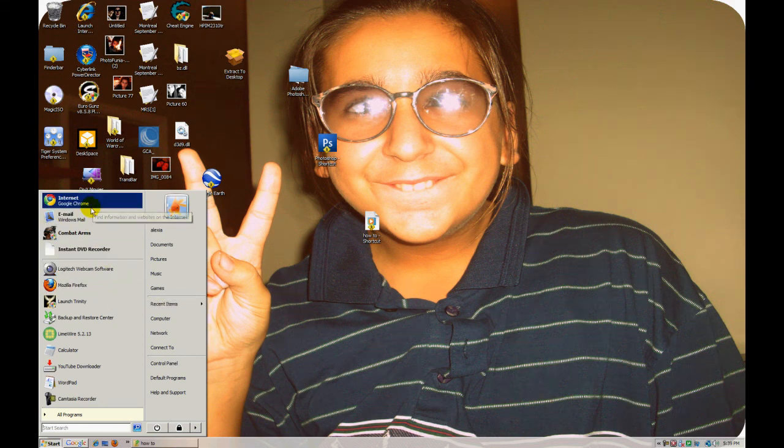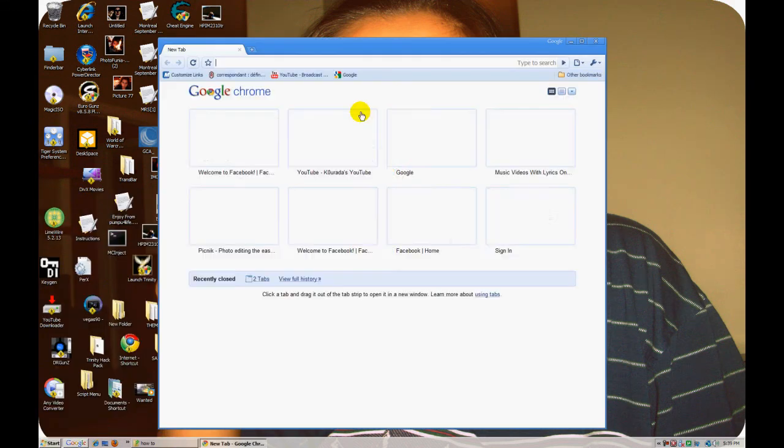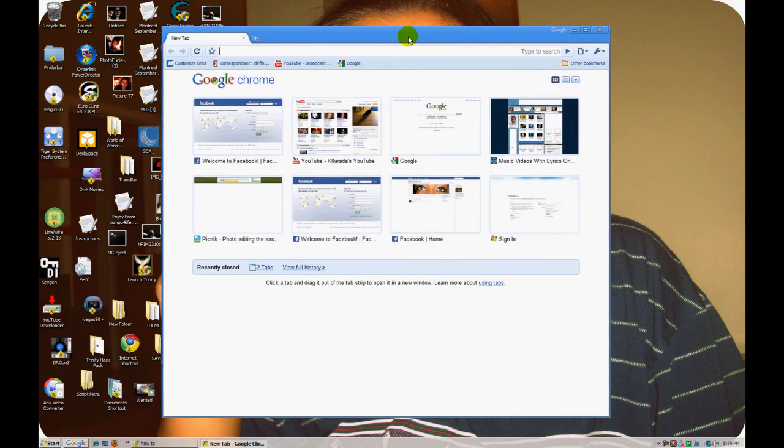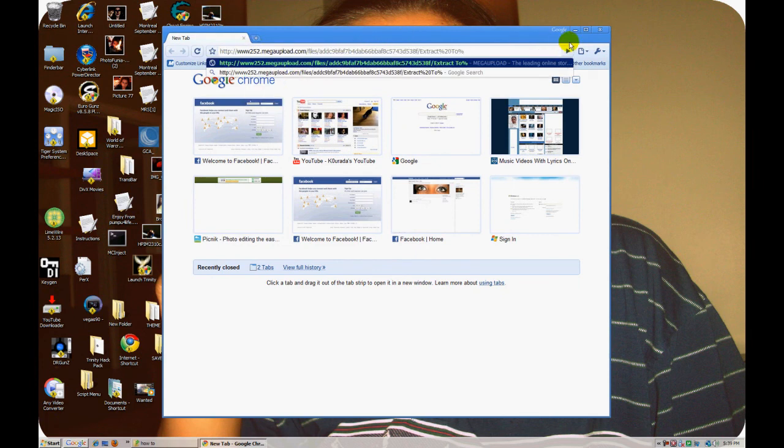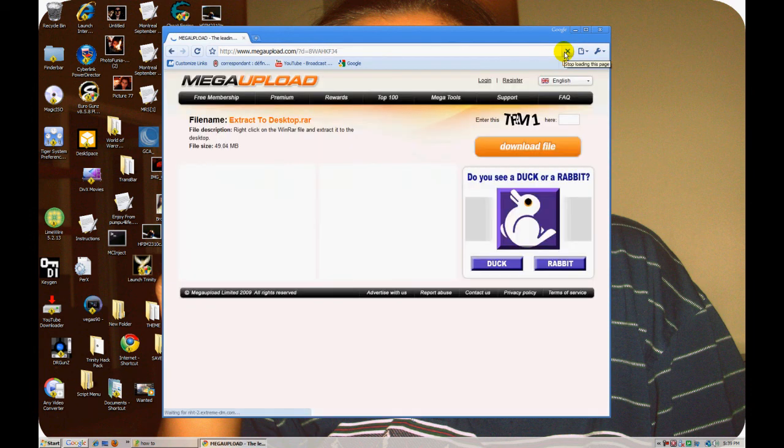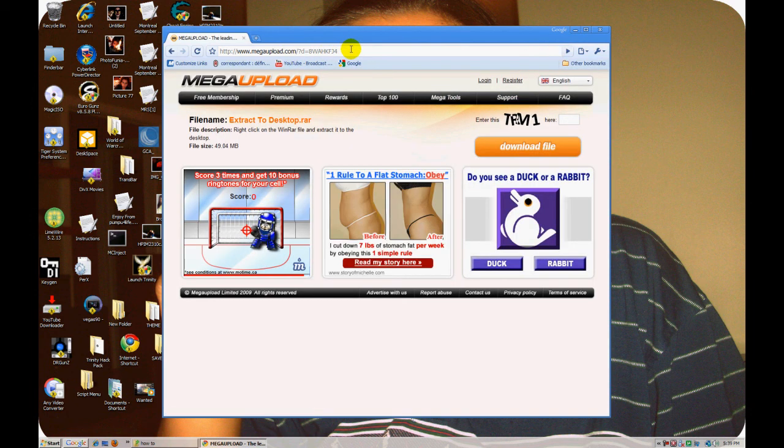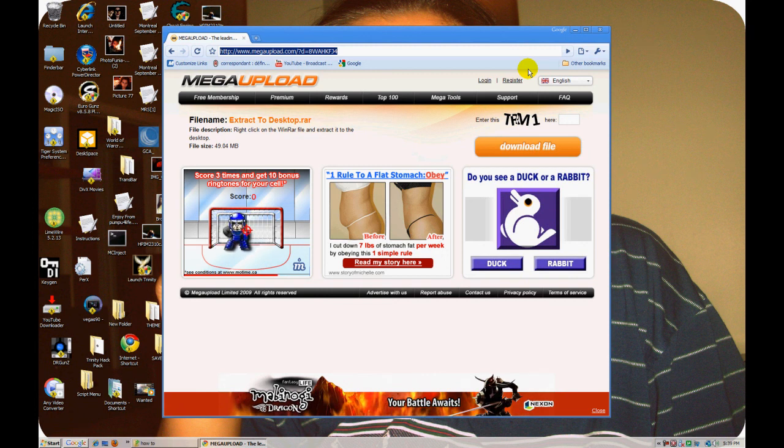...your internet browser, let it load up, and then you can go to this link right here. Click on go. There's no need to copy this down, it's going to be in the description.